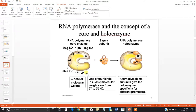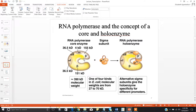The first two subunits are your alpha subunits — alpha-1 and alpha-2. Both are expressed by a different gene, but they have the same purpose: they're needed to assemble the polymerase on the DNA. Then you have your beta-prime subunit, which simply binds the DNA template strand. And then you have your beta subunit.